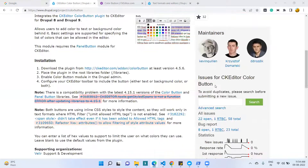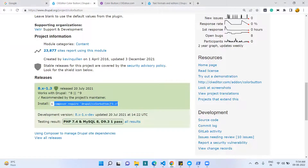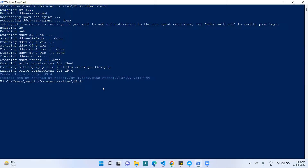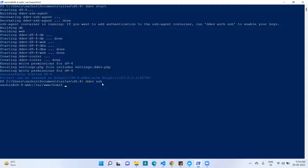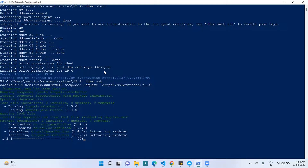First of all, we have to download this module with the help of a Composer command. I am just copying this command and I have logged in with SSH, so I put the command in the SSH terminal and run the Composer command. Once the module is downloaded, we have to enable the module.